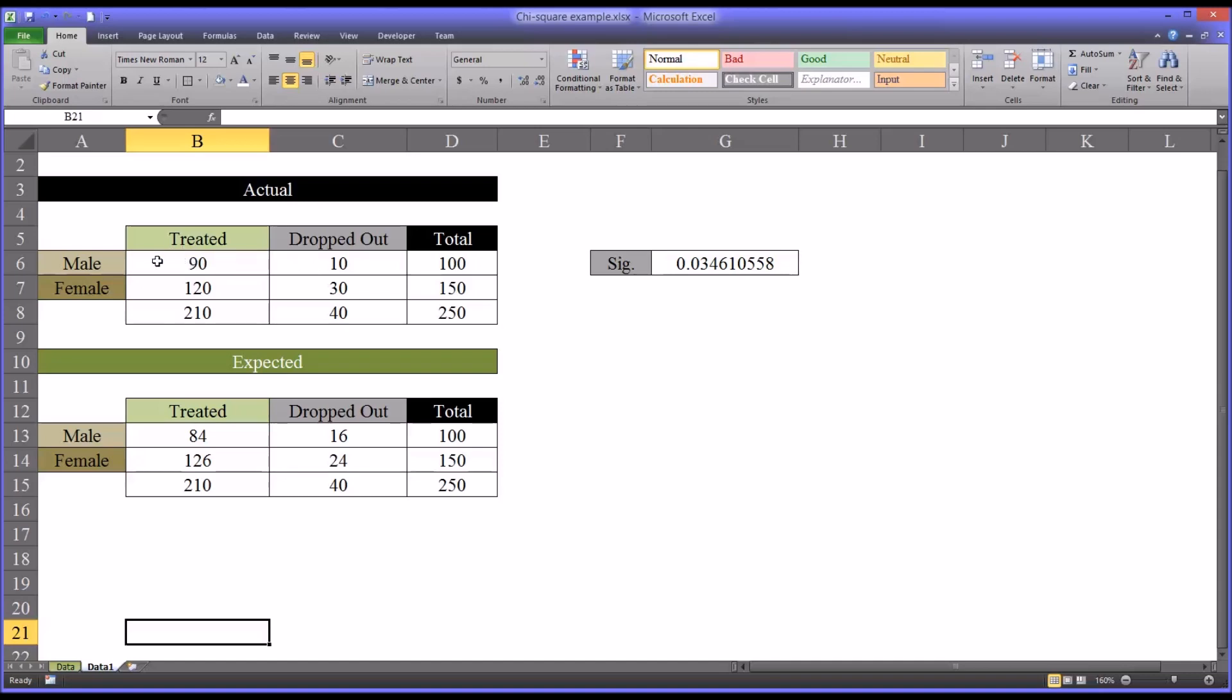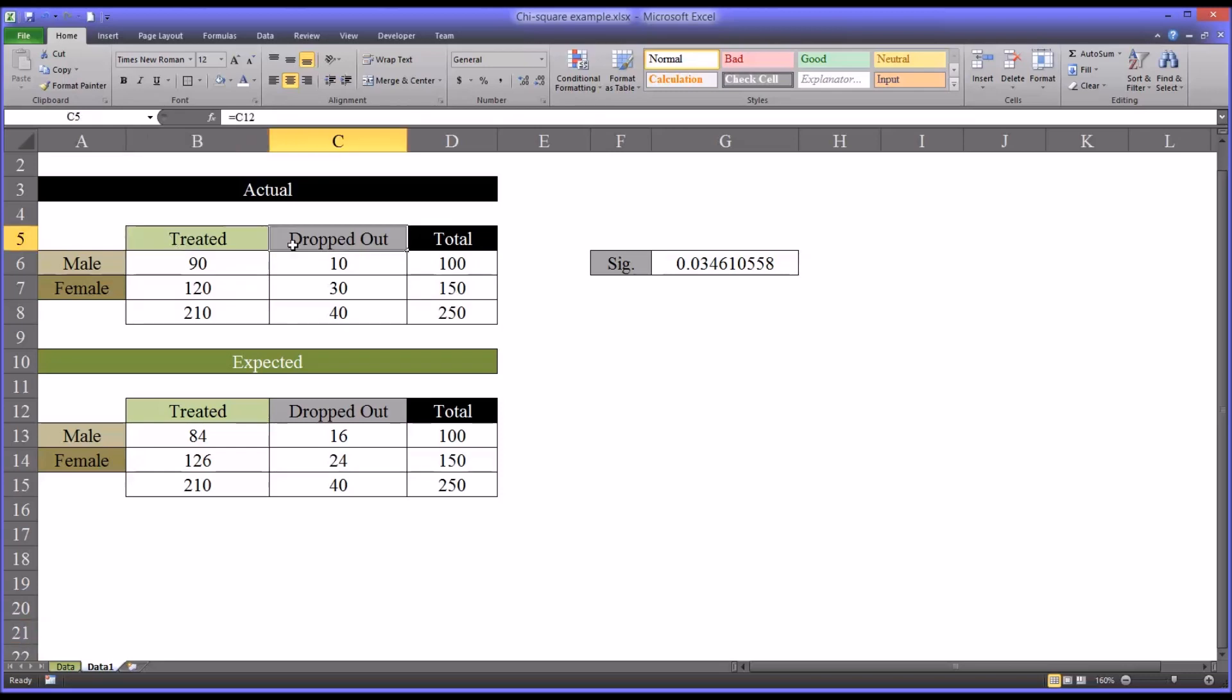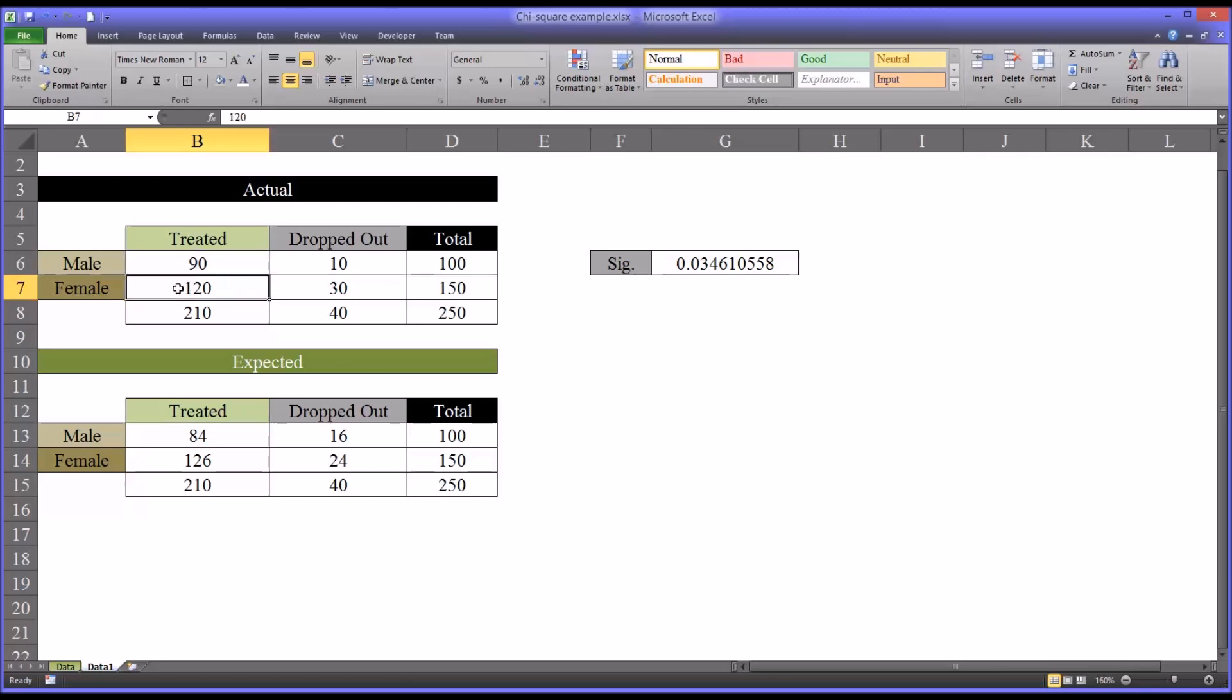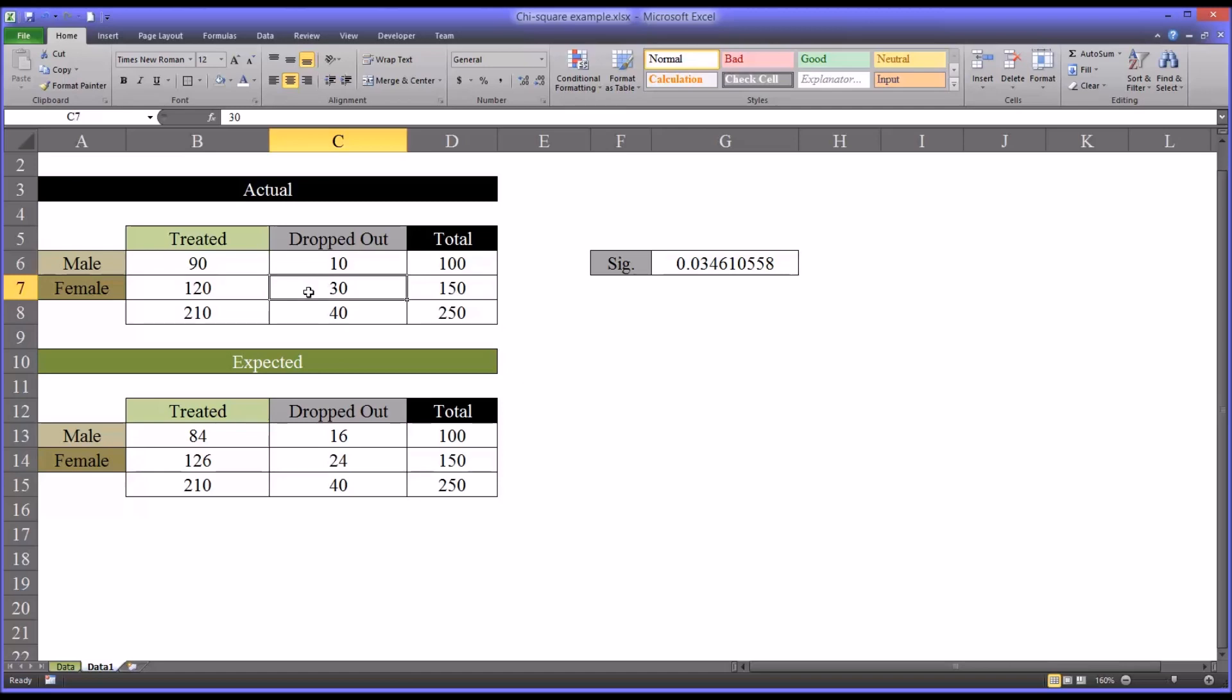So if they all started, they were all being treated, and of course some would have dropped out. And we can see here, we have different values than in the other worksheet. So 90 males treated, 120 females, and then 10 of the males dropped out, and 30 of the females. These would be the expected values.